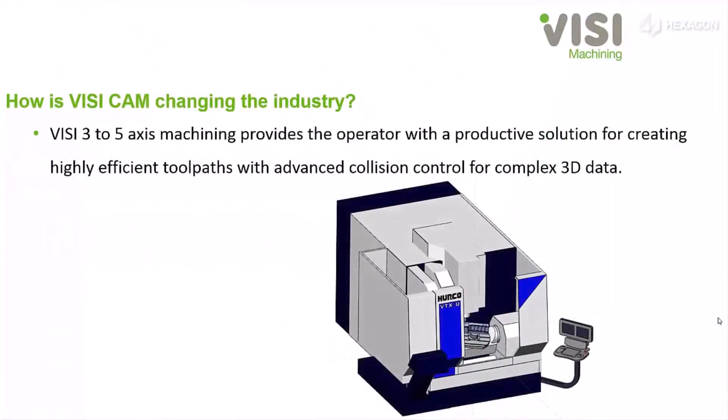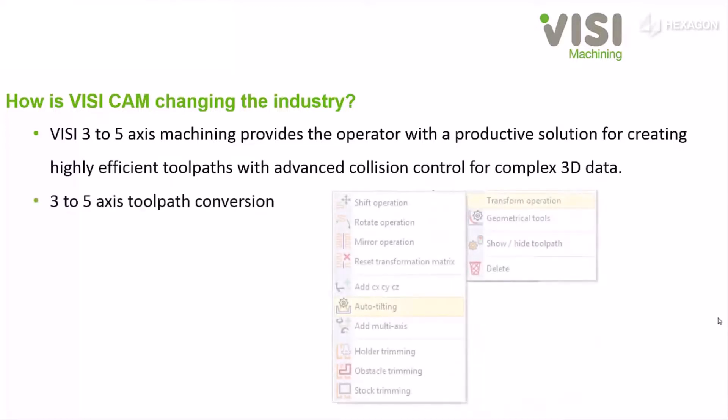VISI 3 to 5 axis machining provides the operator with a productive solution for creating highly efficient tool paths with advanced collision control for complex 3D data.